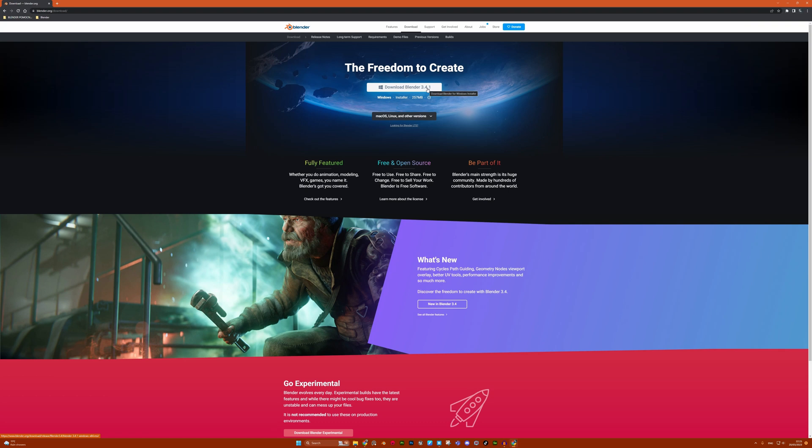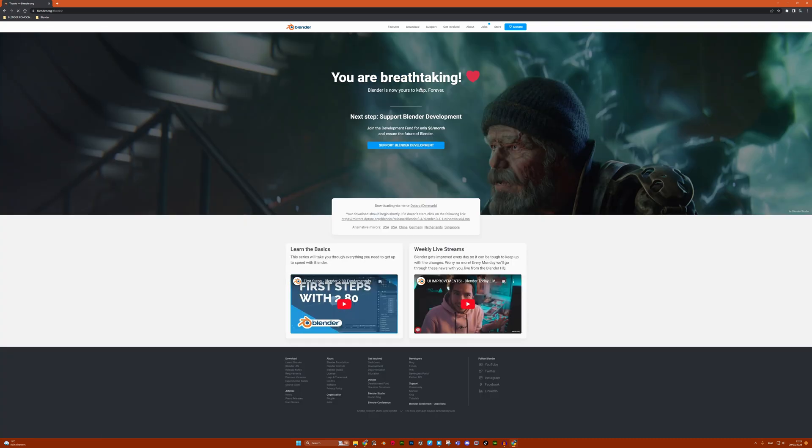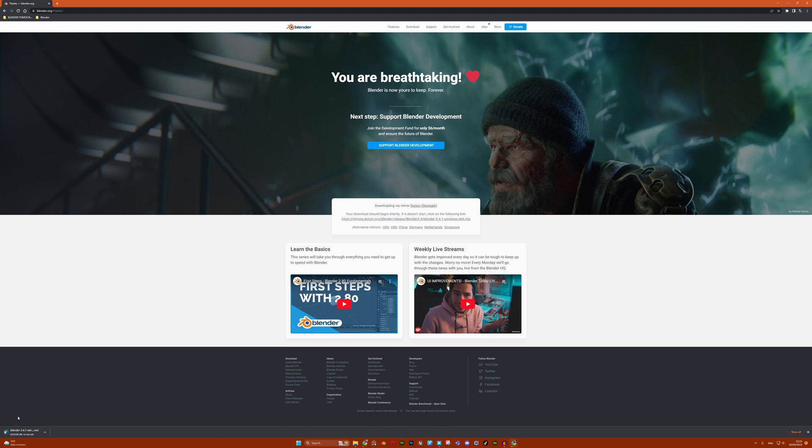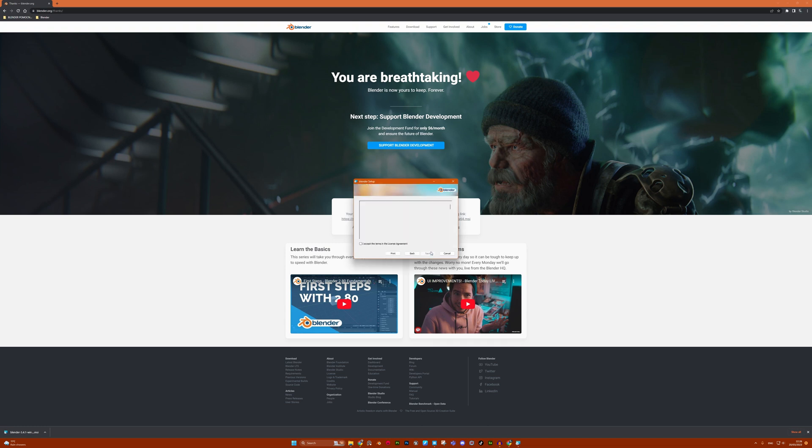Blender 3.4.1—just hit that button and wait for Blender to download. When that's finished, you have to press this button here that will open the installer. Then just click next, next, next by default.